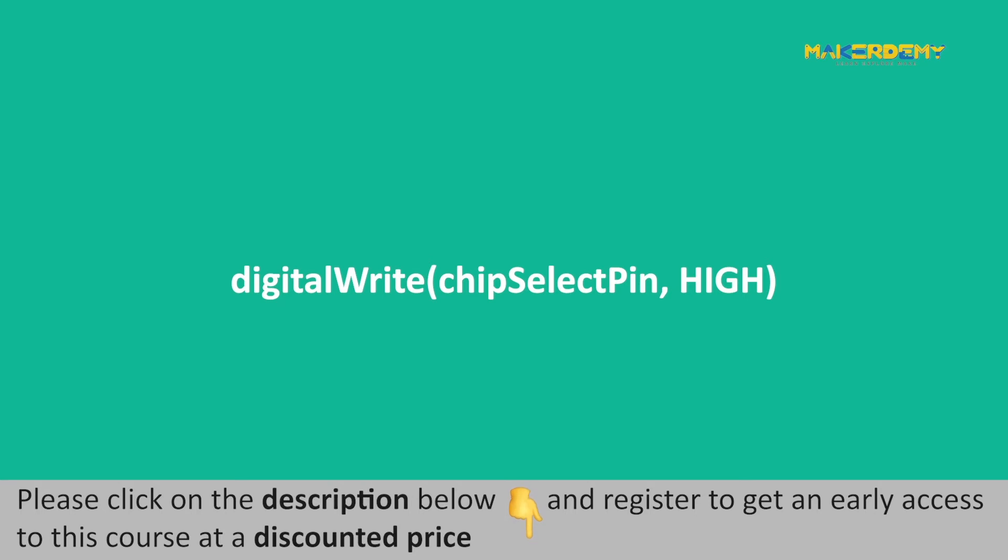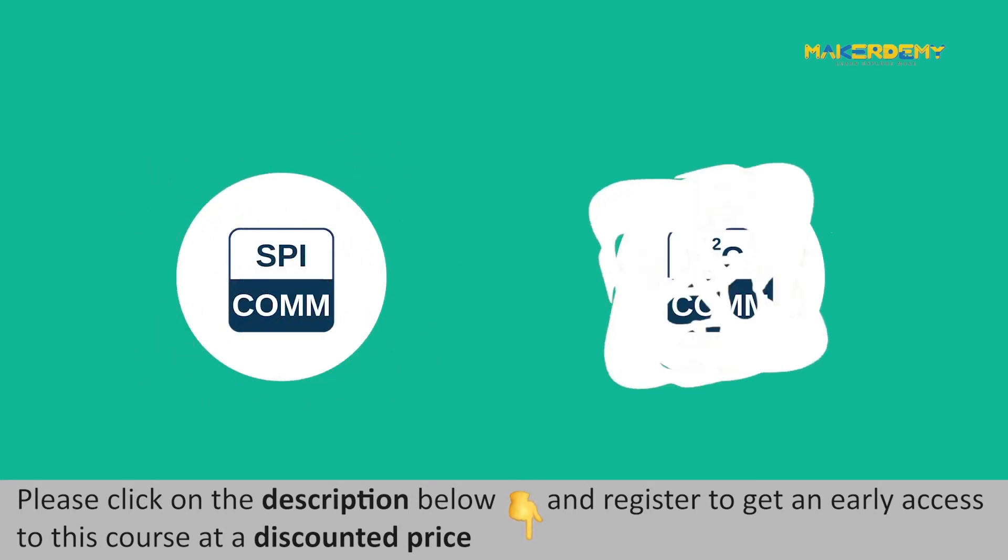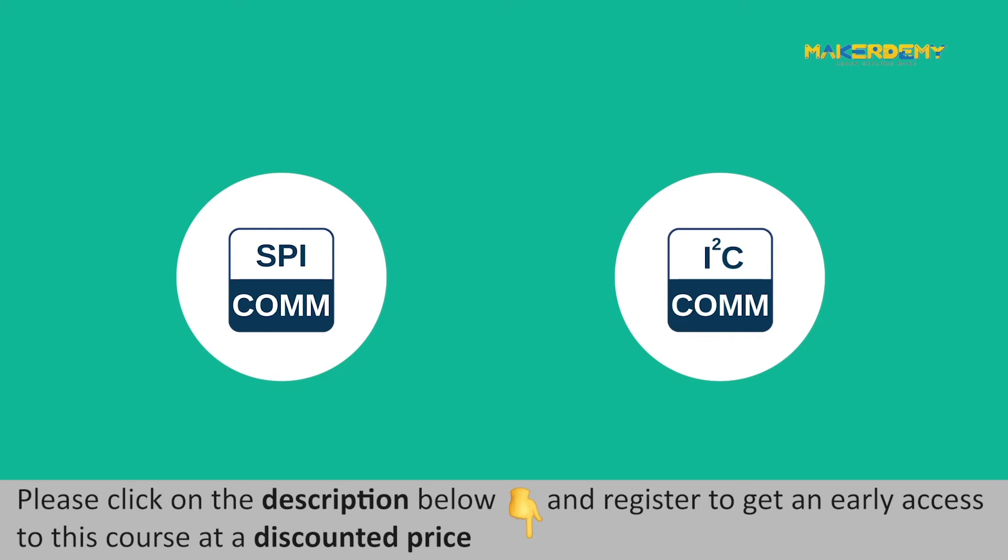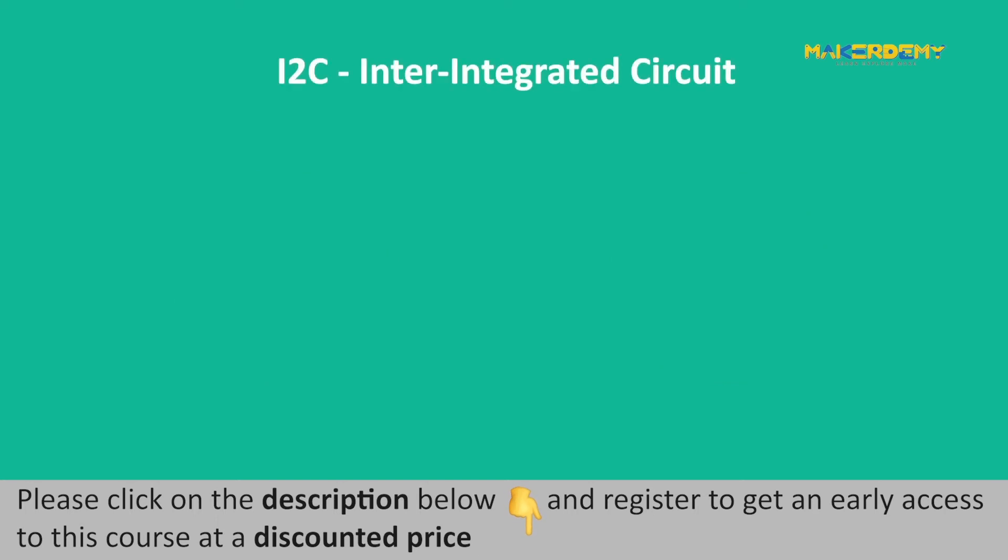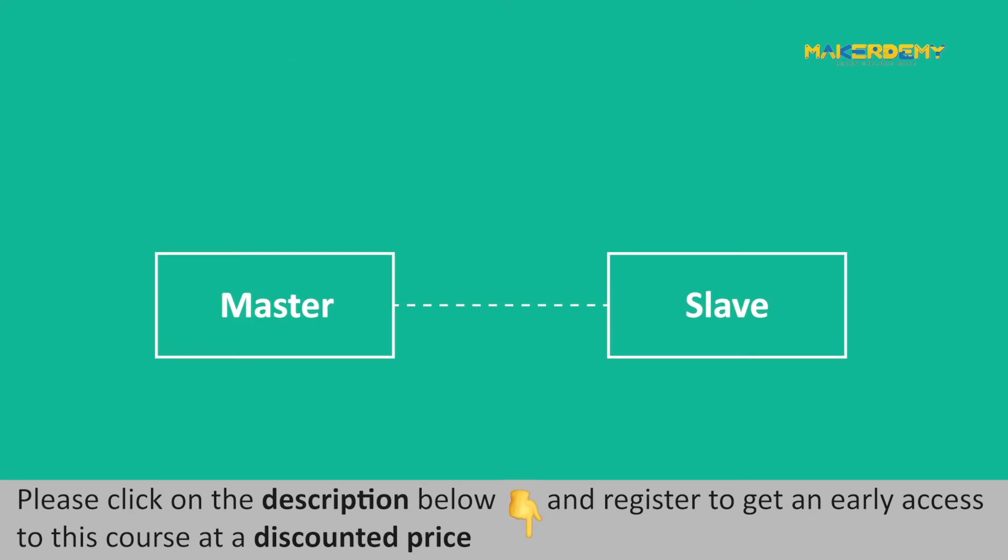After gaining basic familiarity with SPI protocol, let us now learn about the I2C communication protocol. I2C stands for inter-integrated circuit, a serial communication protocol used to transfer data bit by bit along a single wire. Similar to SPI, I2C is also a synchronous serial data protocol and follows a master-slave terminology.